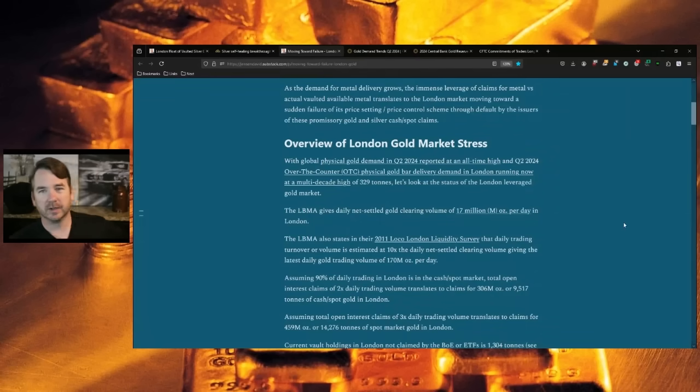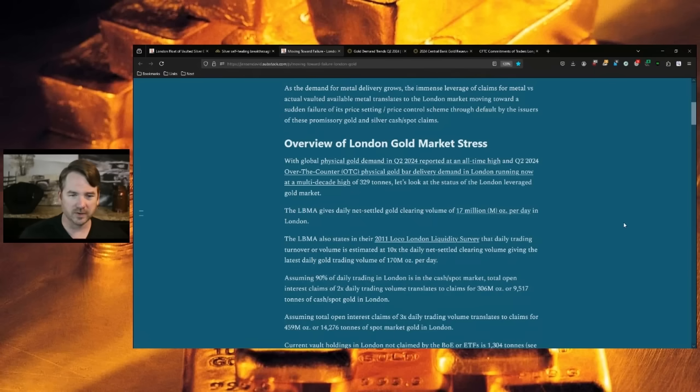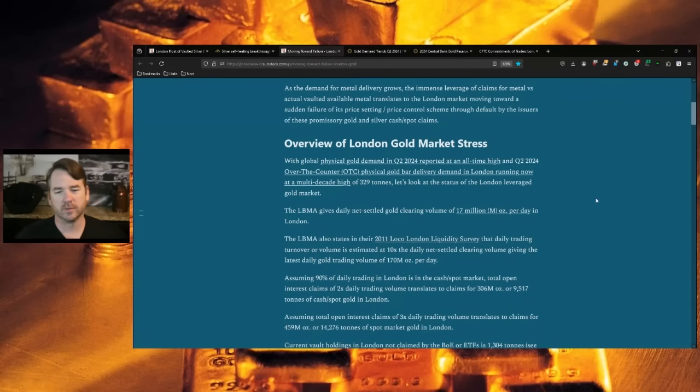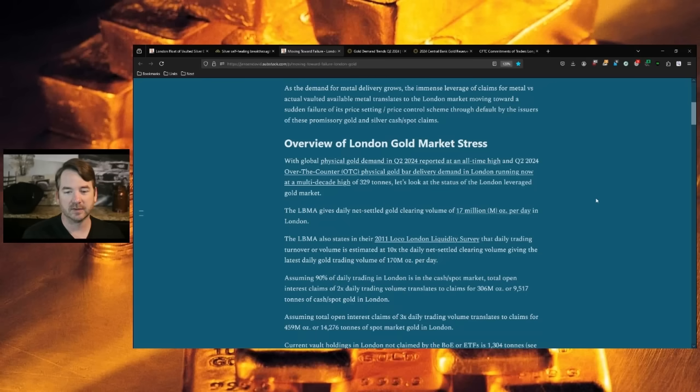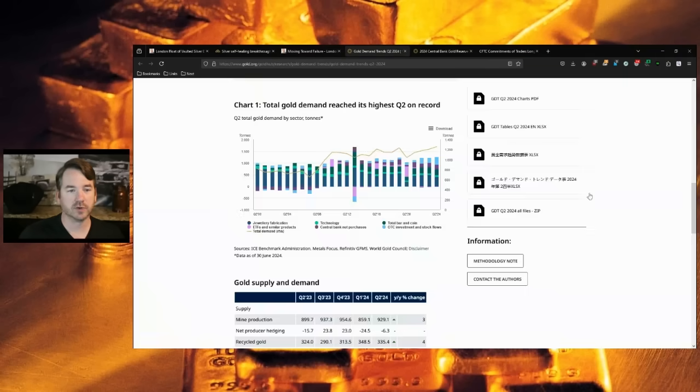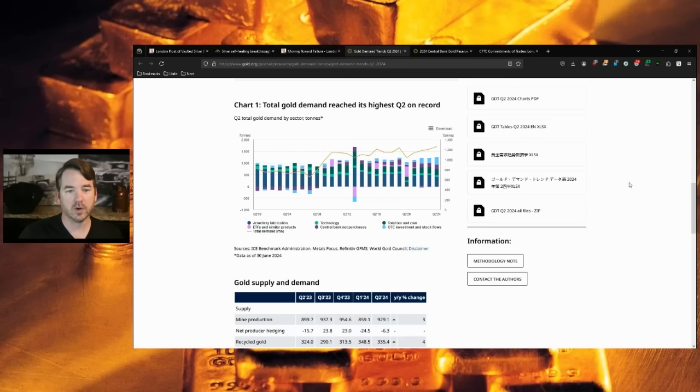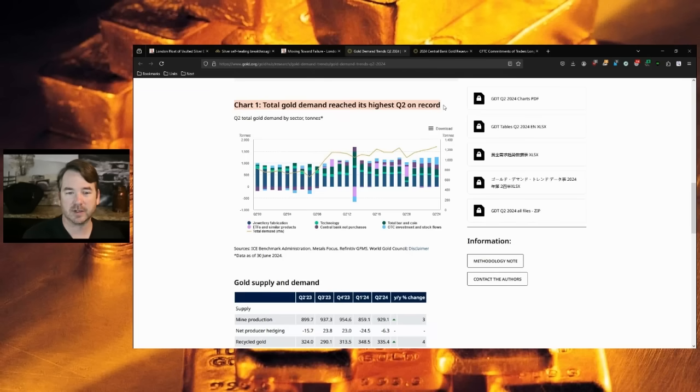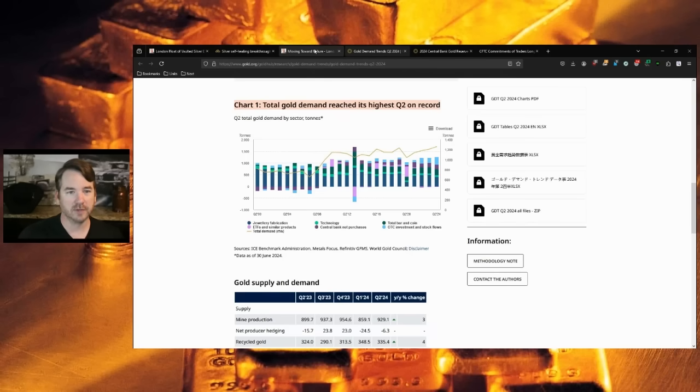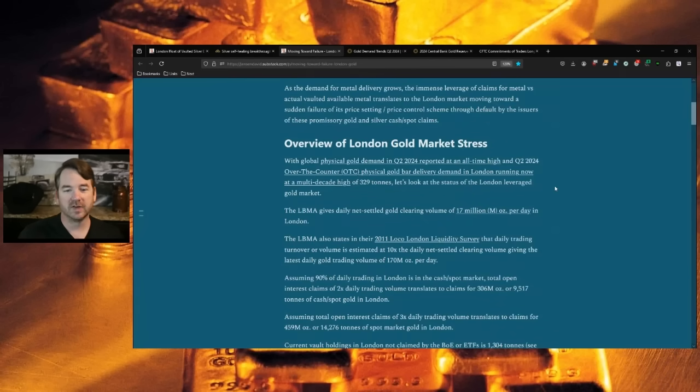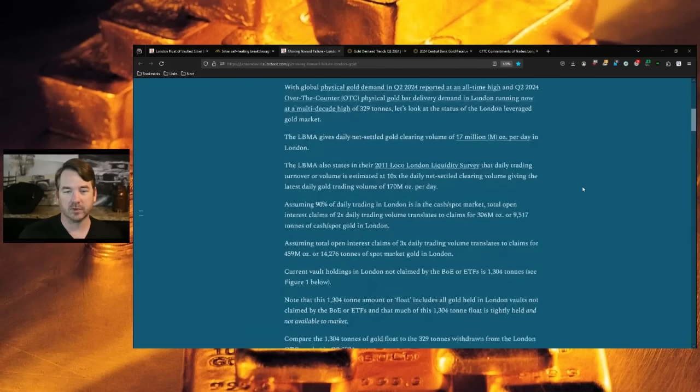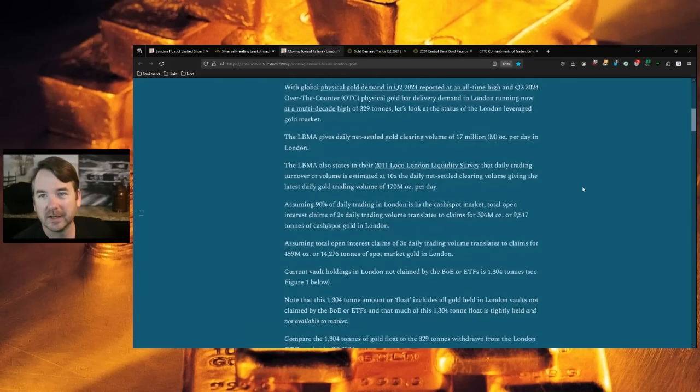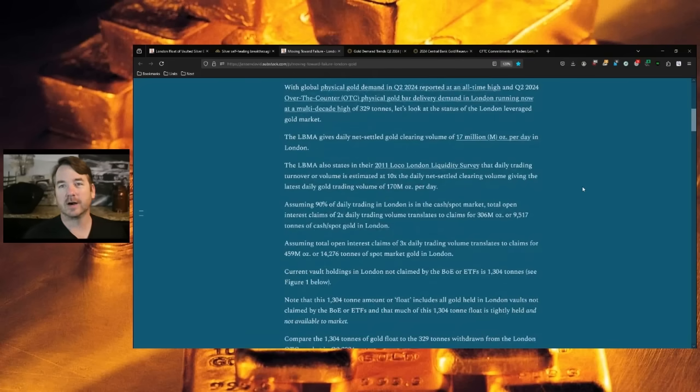Now on to gold again, going back to David Jensen and looking at the London gold market. With global physical gold demand in quarter 2 2024 reported at an all-time high and quarter 2 2024 over-the-counter physical gold bar delivery and demand in London running now at a multi-decade high of 329 tons, let's look at the status of the London leveraged gold market. Overall, according to gold trends from the World Gold Council, total gold demand reached its highest quarter 2 on record.